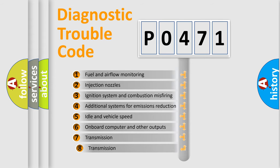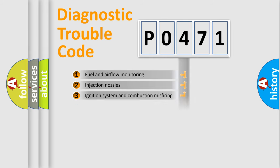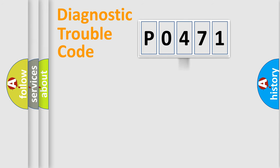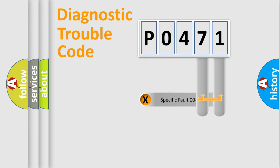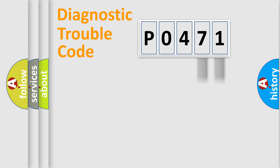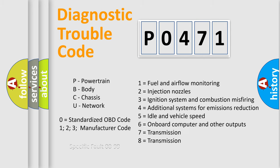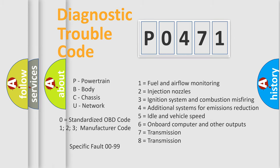The third character specifies a subset of errors. The distribution shown is valid only for the standardized DTC code. Only the last two characters define the specific fault of the group. Let's not forget that such a division is valid only if the second character code is expressed by the number zero.